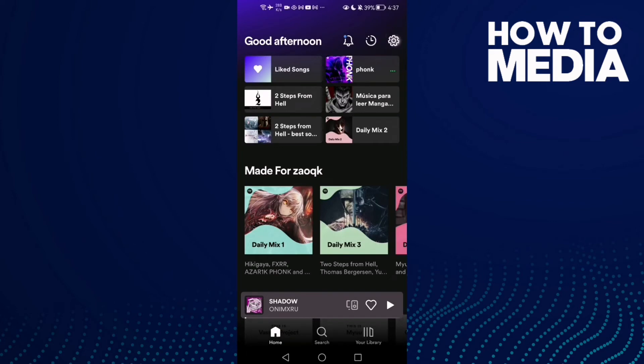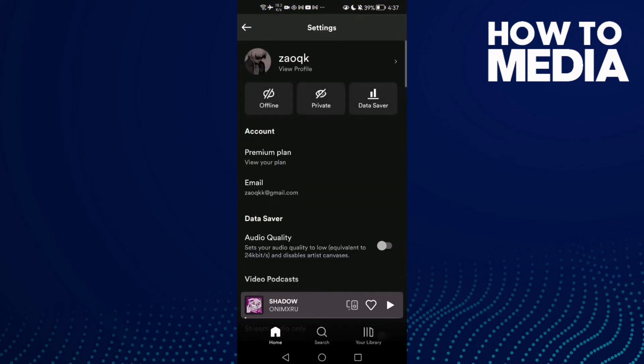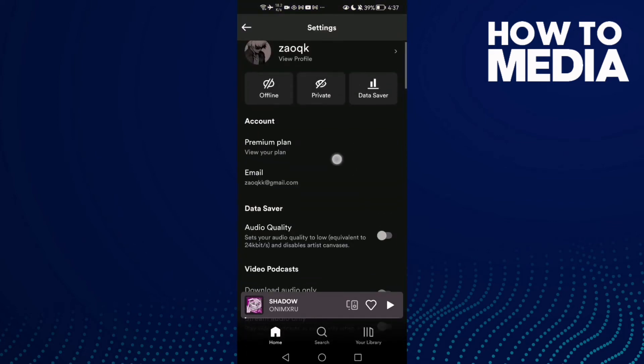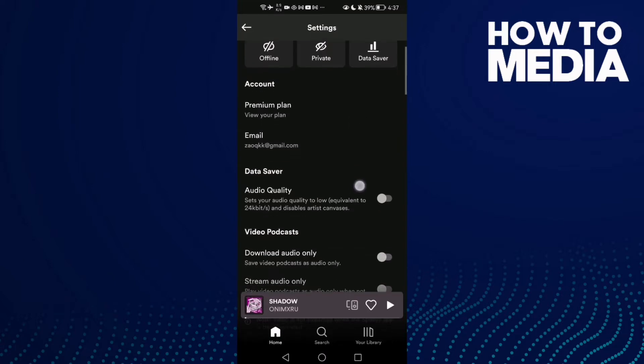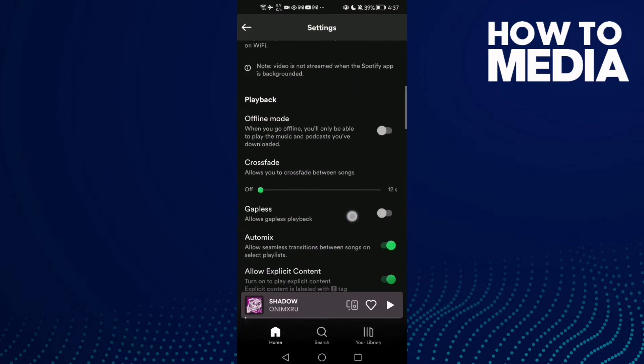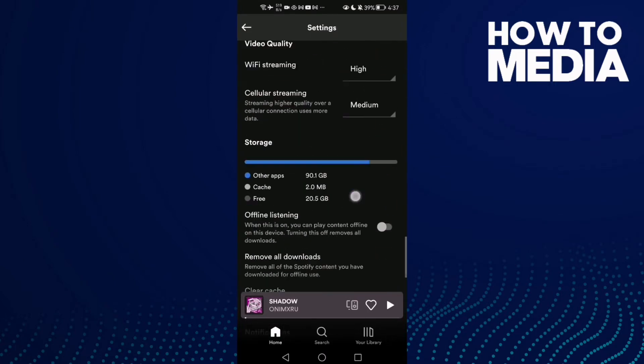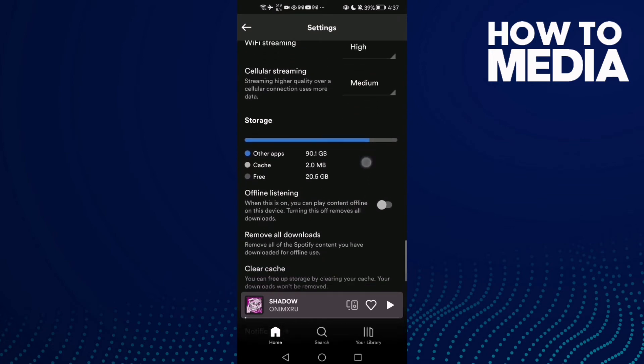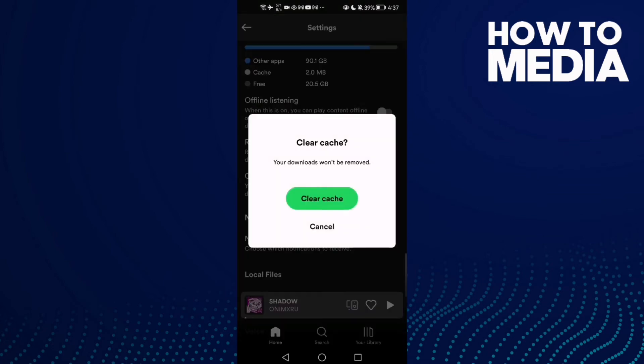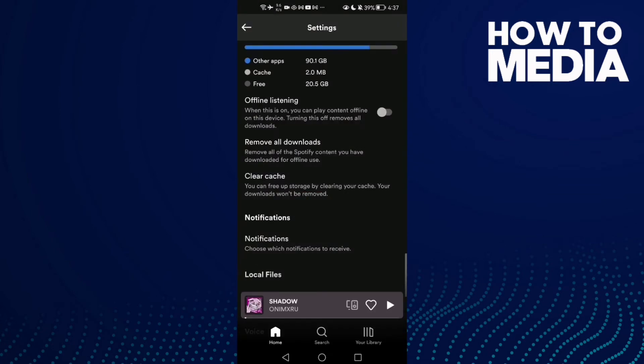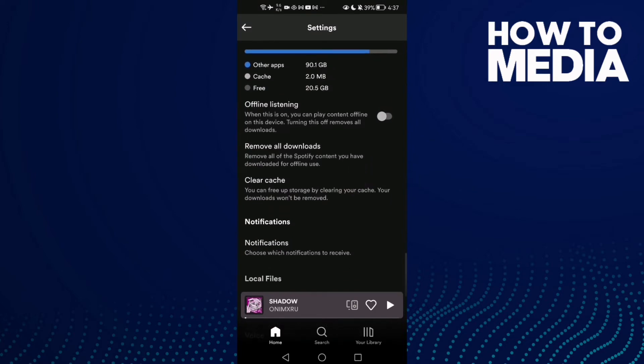Click on it and here we'll find Spotify settings. Now all you need to do is just scroll all the way down and here we'll find clear cache. Click on it and then clear it, and that's it.